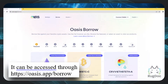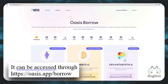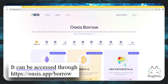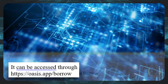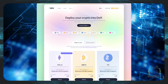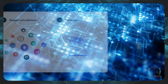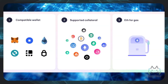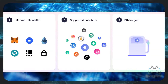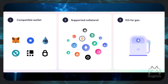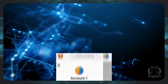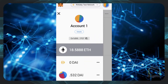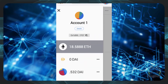You can access the app through oasis.app/borrow. Once you're on the page, you're going to want to connect your wallet and open your vault. Then select a collateral and generate DAI by depositing Ethereum into the vault. You can then see your DAI generated on your MetaMask wallet.